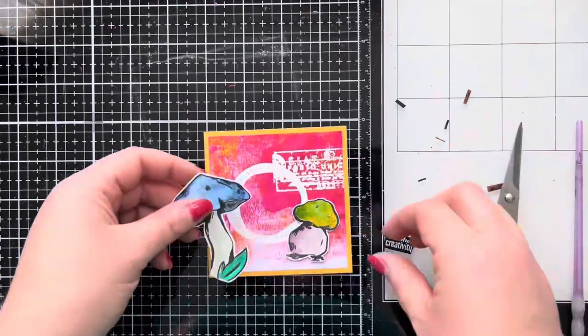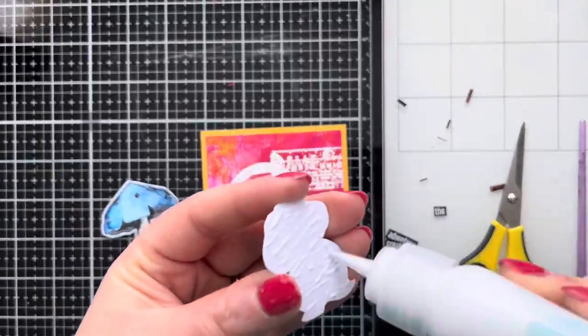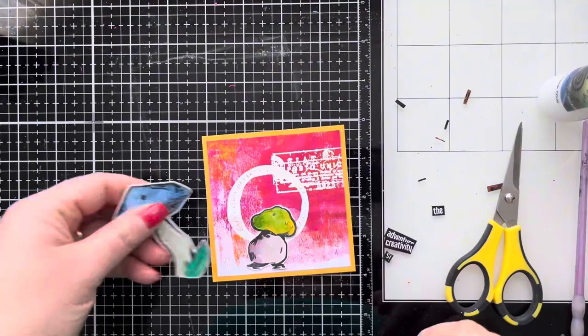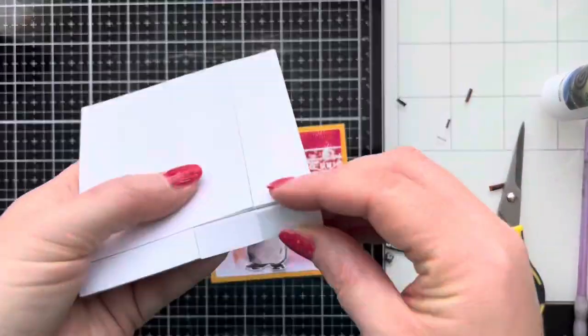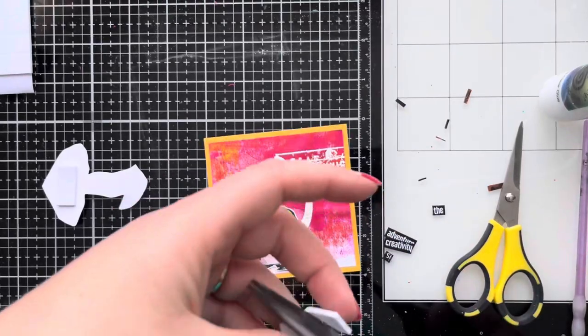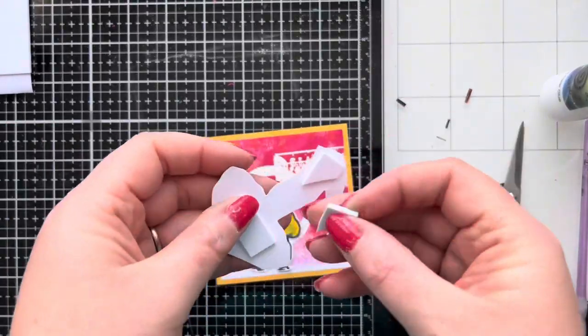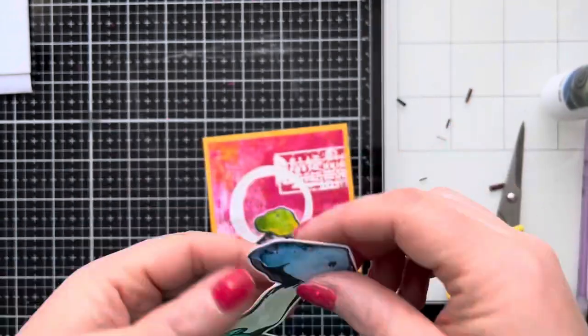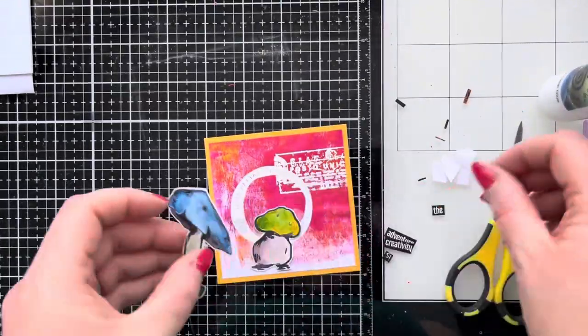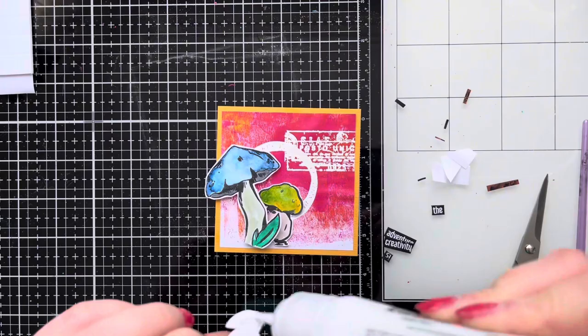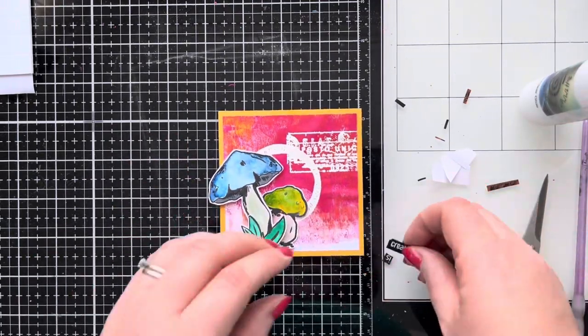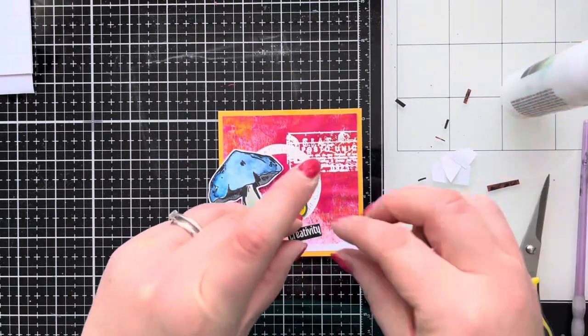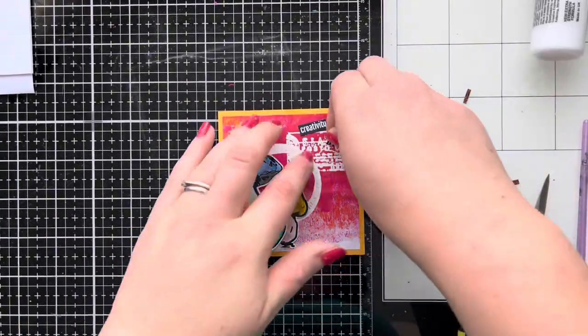I decided to go with 'creativity is the adventure'. I'm just going to trim those down and then we're going to attach all these focal elements to the front of our card. I'm just using some Cosmic Shimmer glue on the back of the first mushroom. On the second one I'm just going to add some foam pads just so that it's got a little bit of dimension. I'm going to then attach the extra leaves just using some more glue, and then I'm just going to attach the sentiment down again also using the Cosmic Shimmer glue.